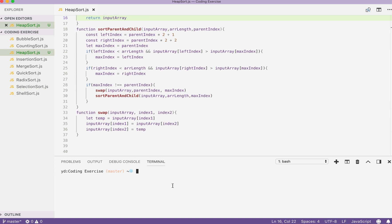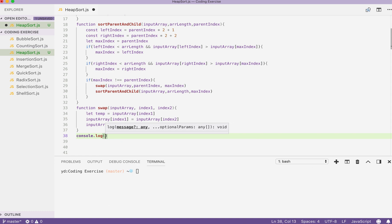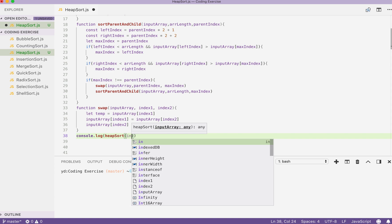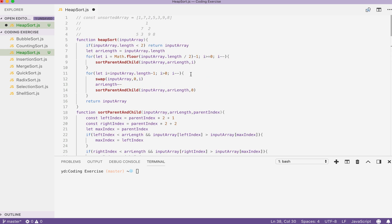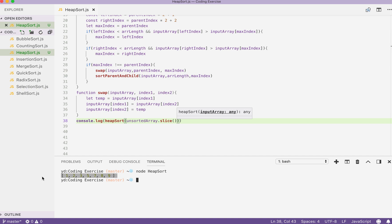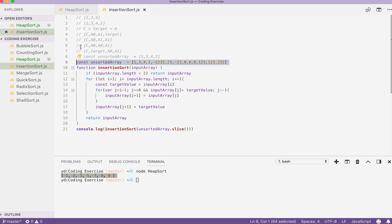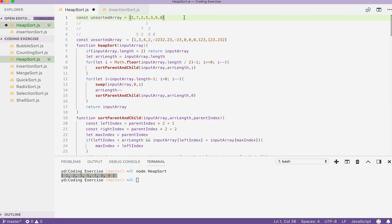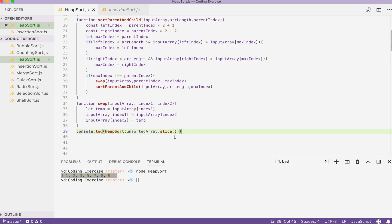Let's run our solution by writing a console log over here, passing the input array — that will be unsorted — and checking the sorted array. As you can see, our array is sorted. And this is going to work on many different types of data, including when there is a negative value and a value of zero. So let's run this again. As you can see, again, our array is sorted.